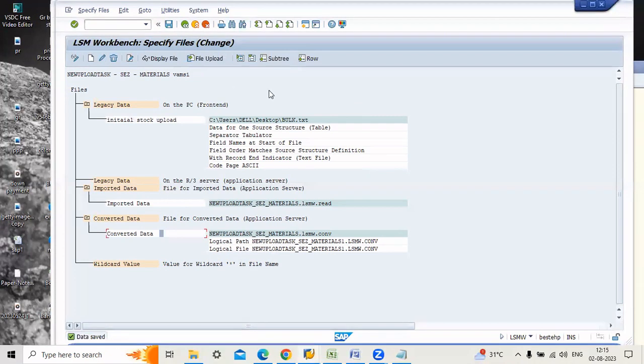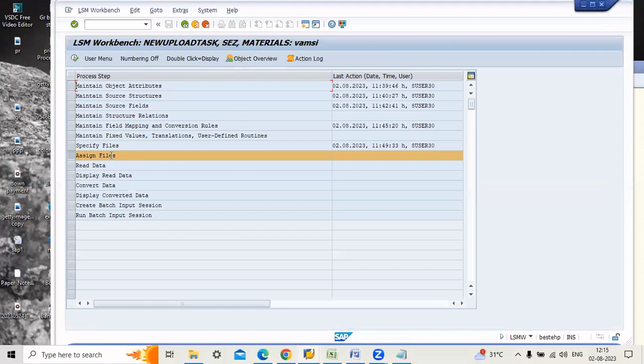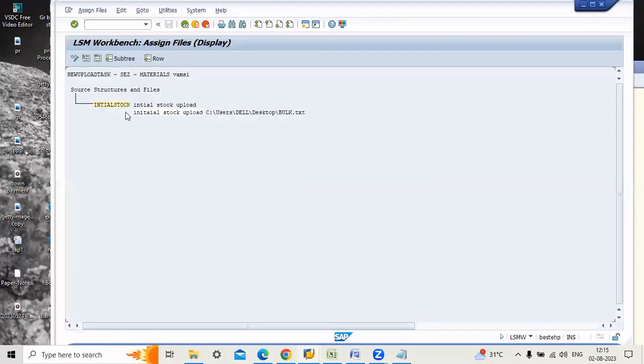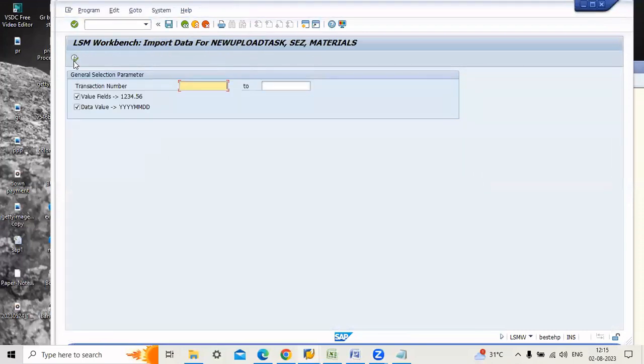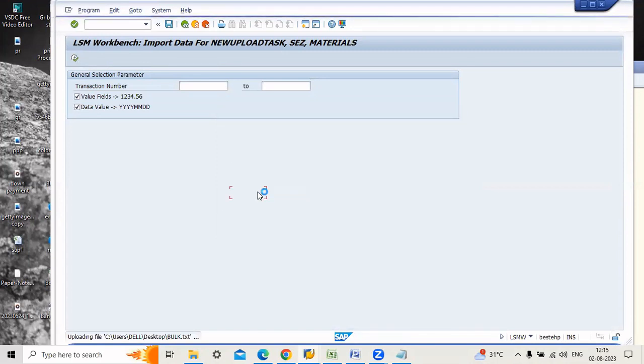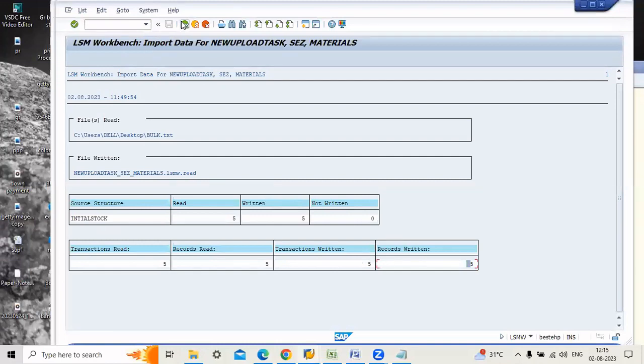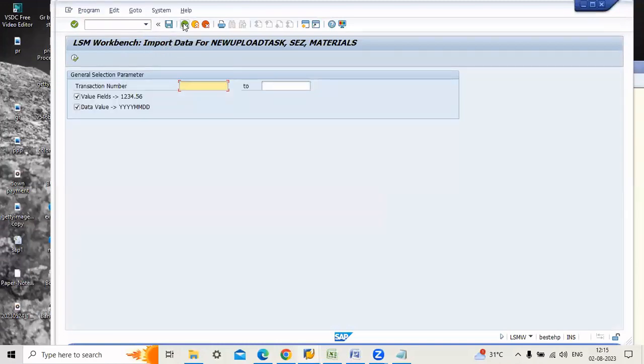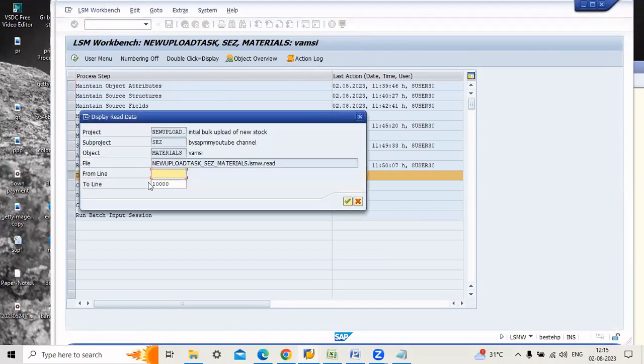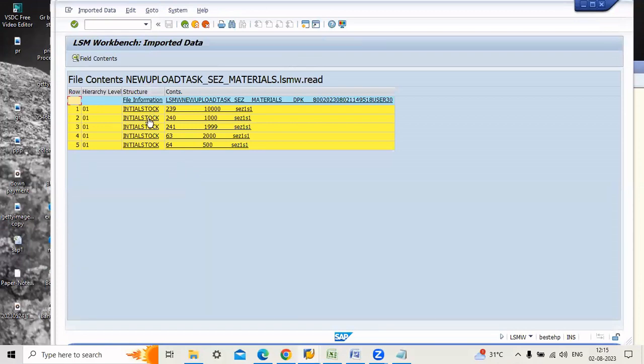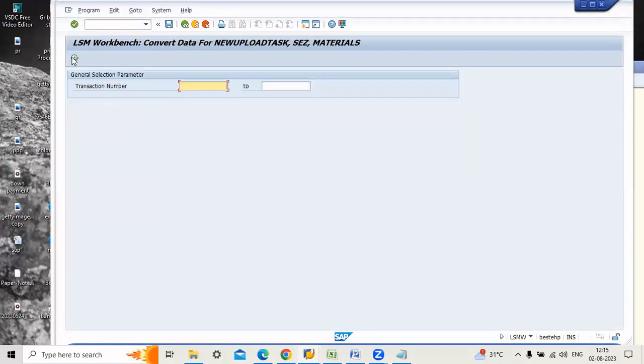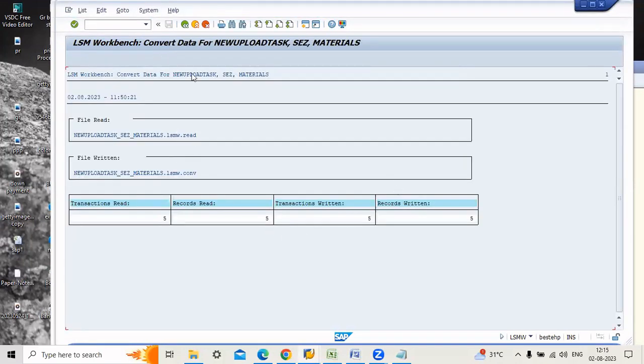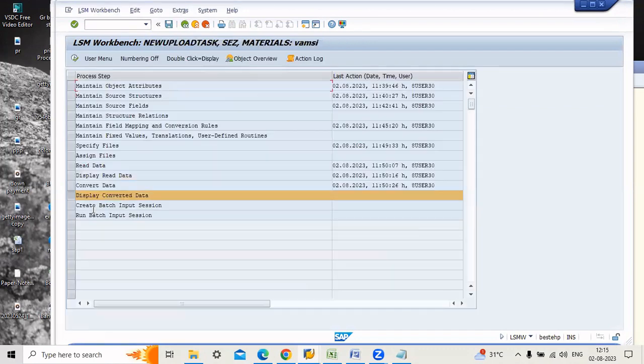Now go to the next step, step 5. Already the source structure was assigned. Our next step is read data. Click execute. See, we entered five material numbers, so that's why here number of records is five. Go to next step. Automatically system will trigger the next step. Now it's time to convert data. Enter. Display convert data.